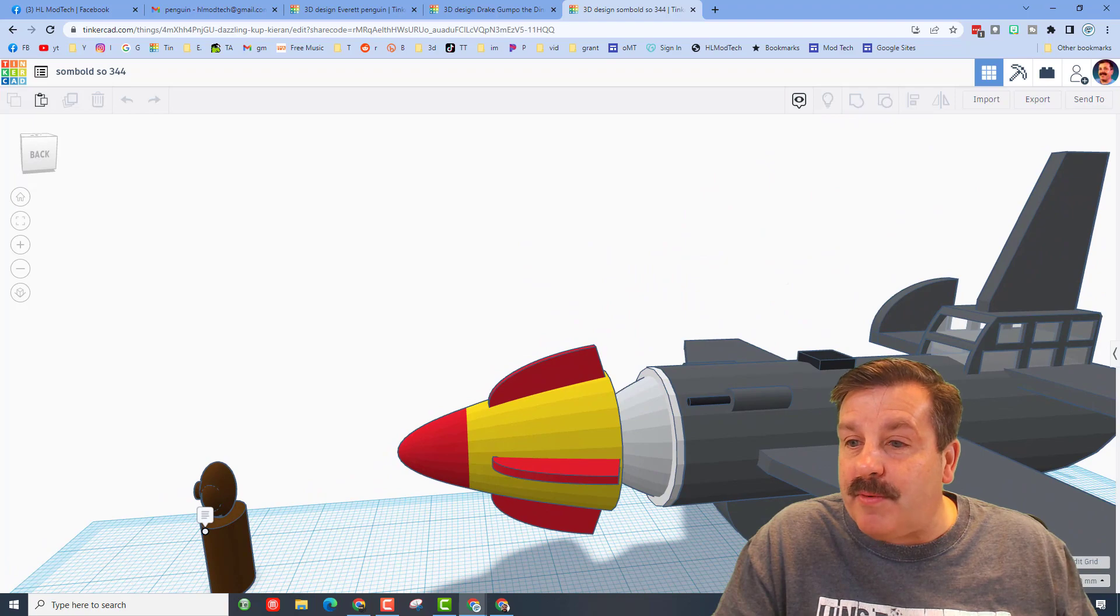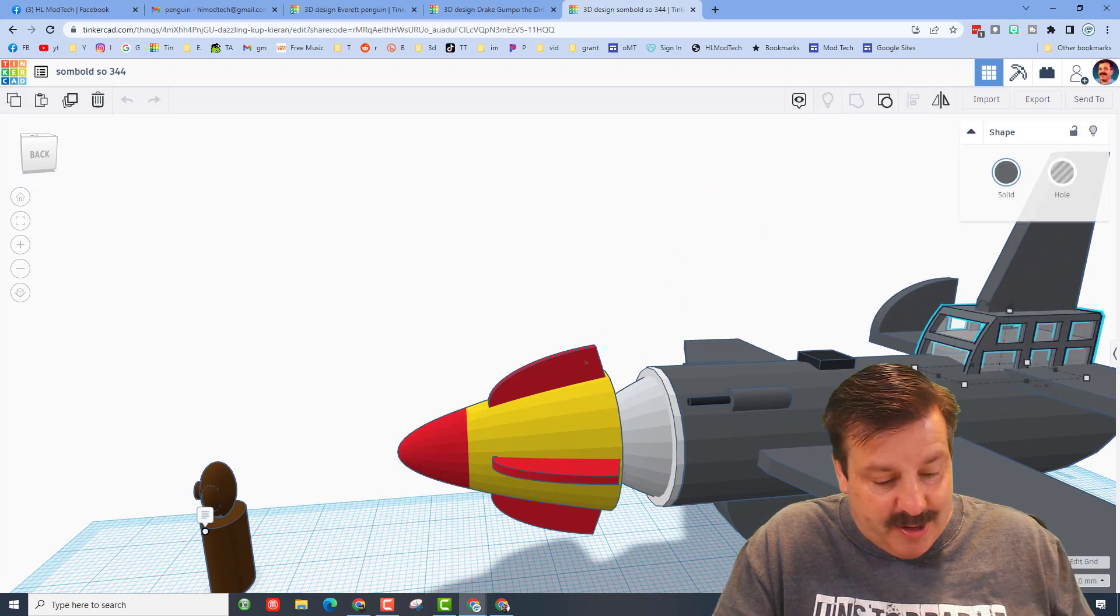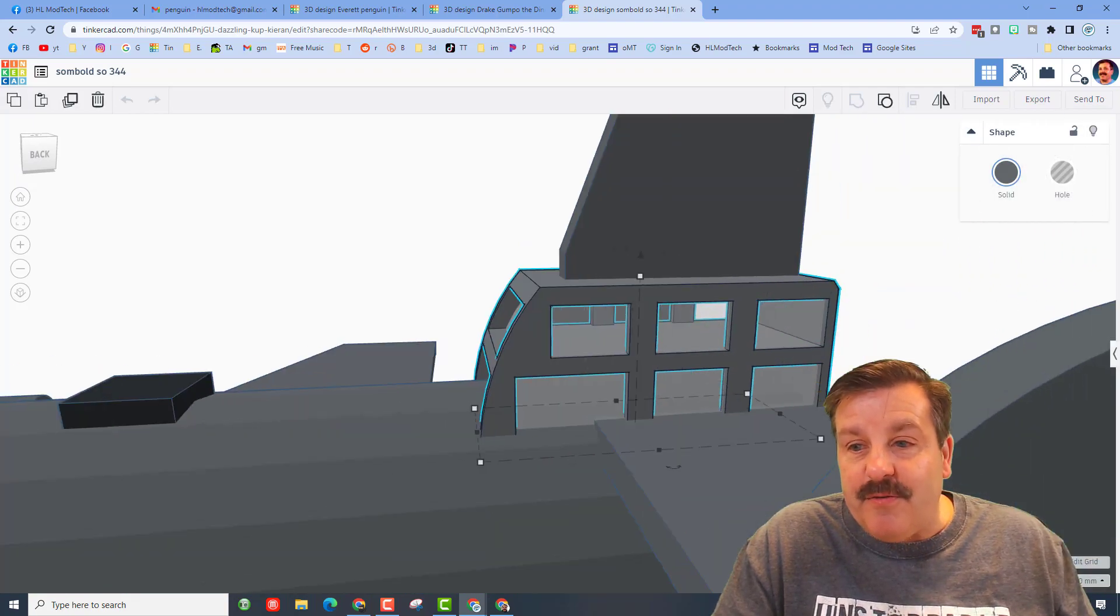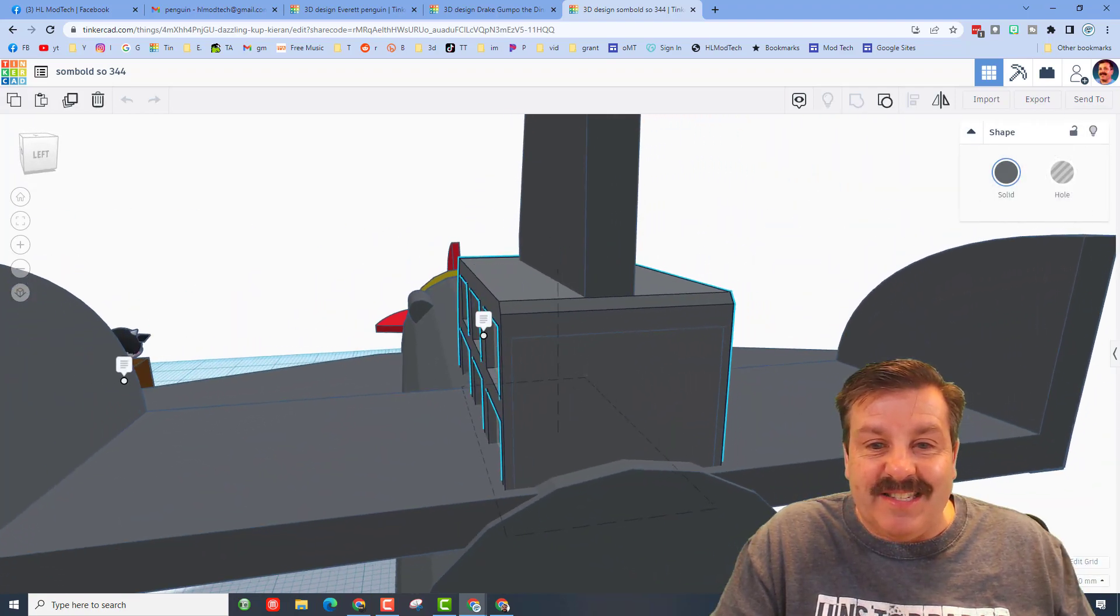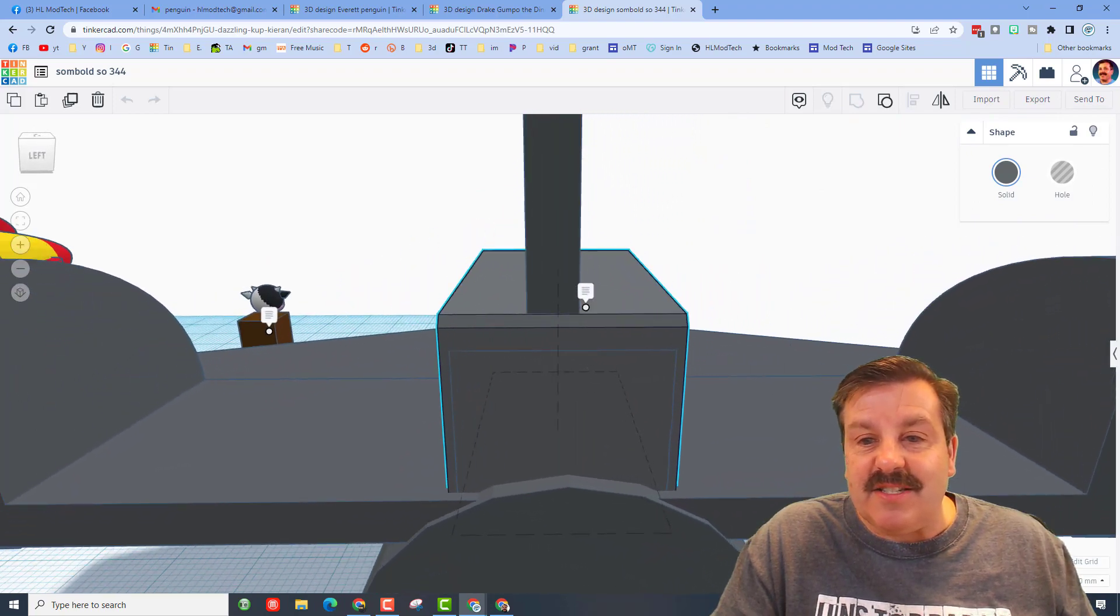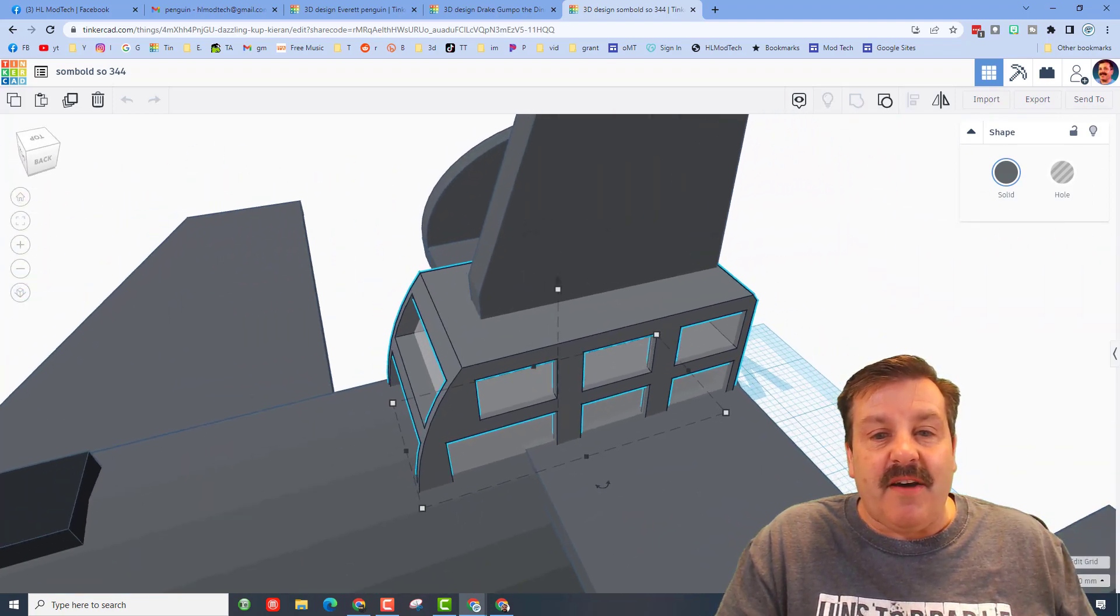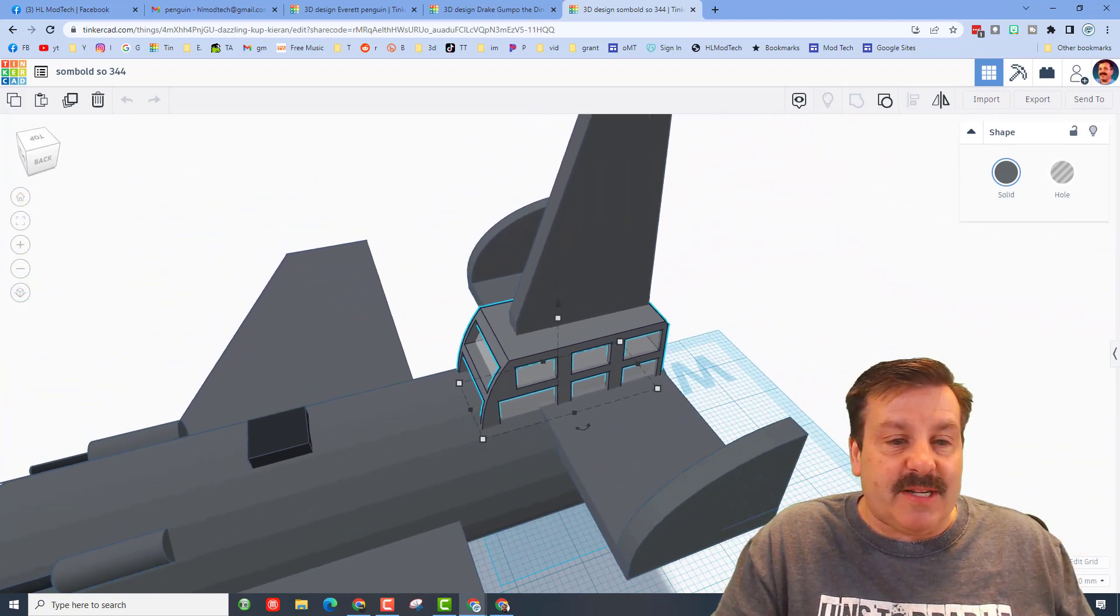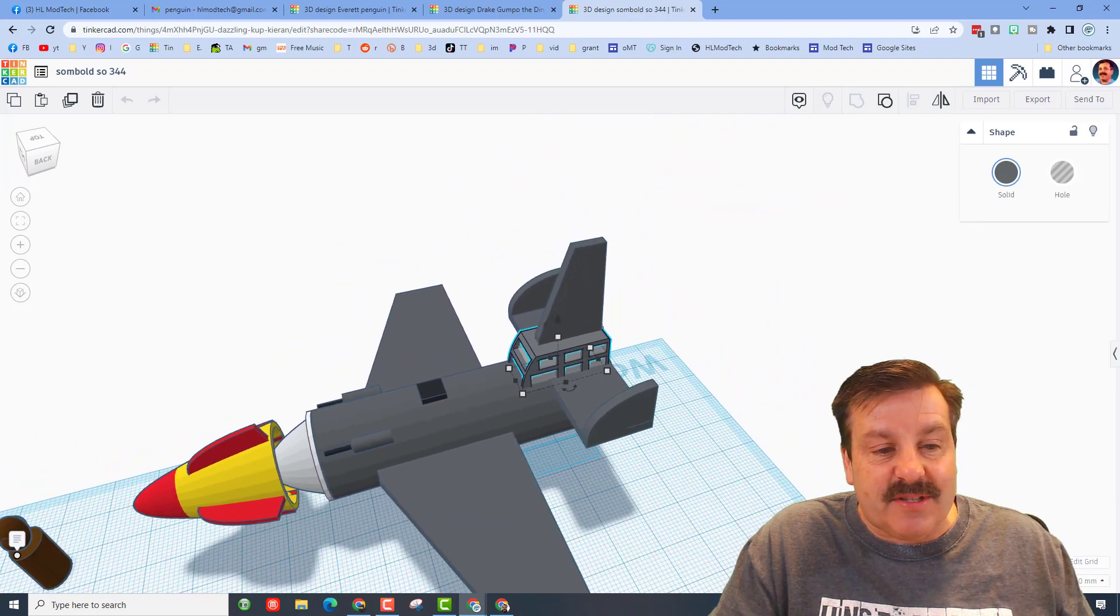It's got the cool cabin area back here. If we press F to zoom in, it's got two levels. Such creative stuff. Of course he also has a pilot. Let's zoom in and check out this little guy down here.